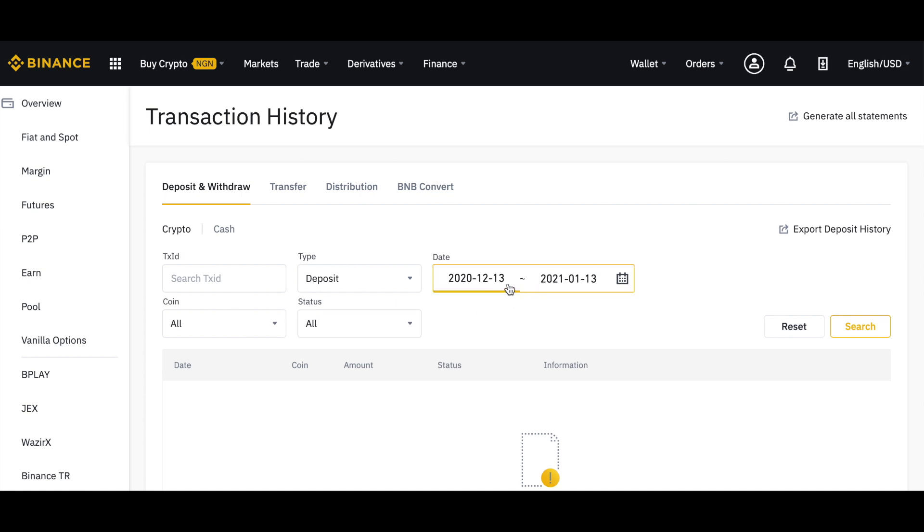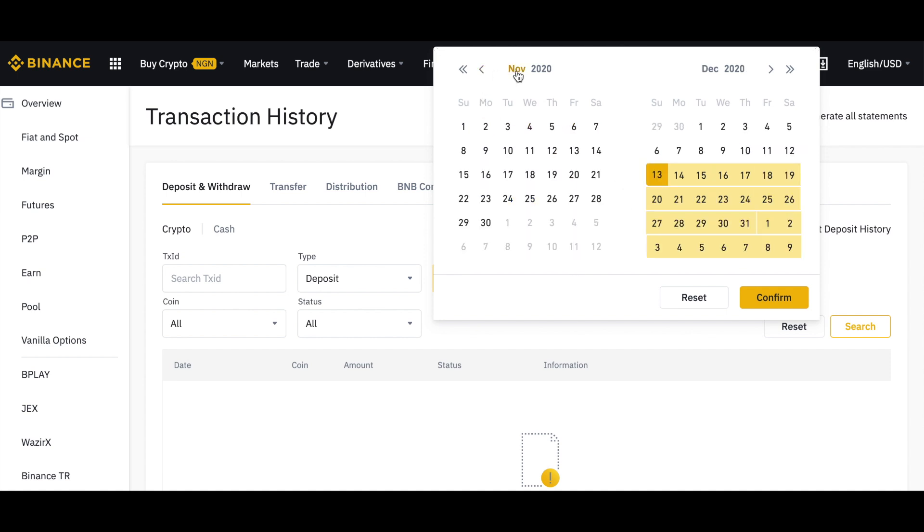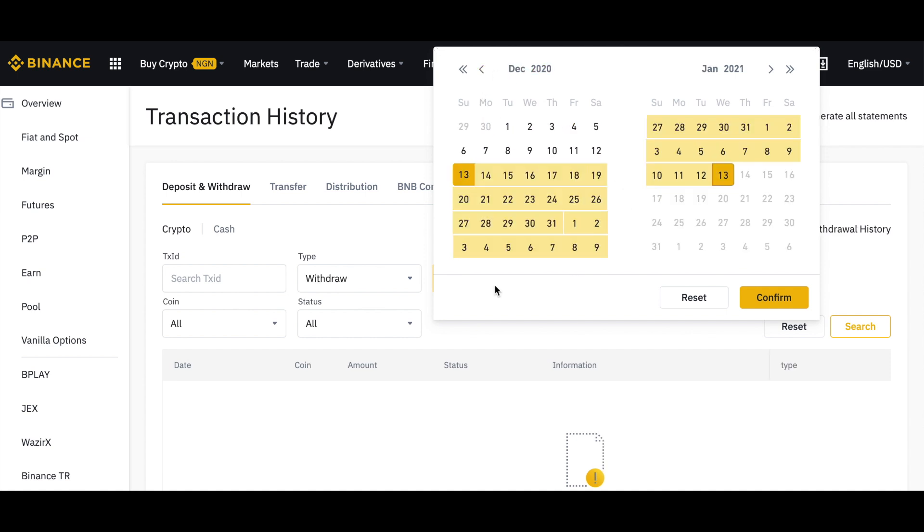I don't have any transactions for this date range, that's why it's showing empty here. What I need to do is change the date range. Keep in mind you can only go back as far as three months - anything more than three months won't work.